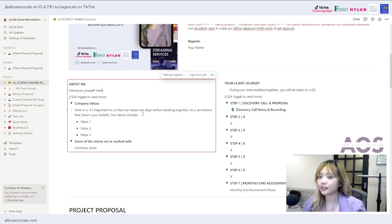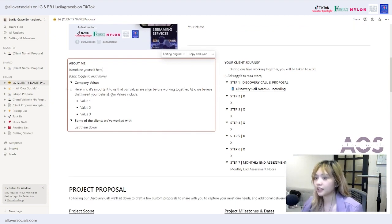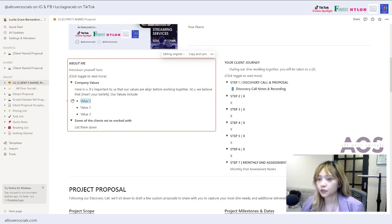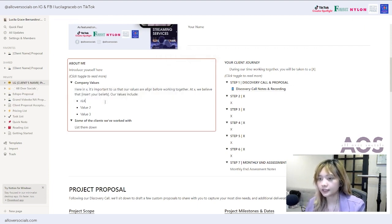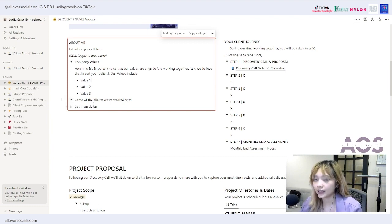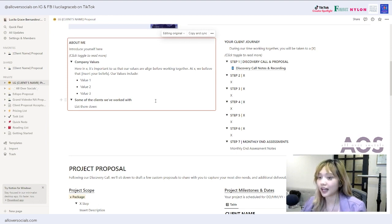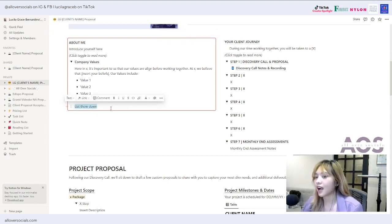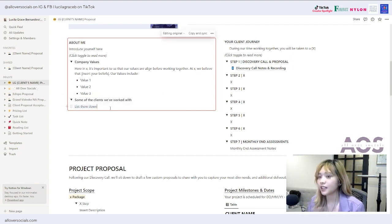Make sure to include the people you've worked with and your successes, but keep it brief. You don't need a long storyline of how you started. After the intro, I like to add my company values: 'At X, it's important that our values are aligned before working together. Our values include...' — then list your values, like 'realistic results.' I also include client logos or bullet points linking to testimonials to show social proof.